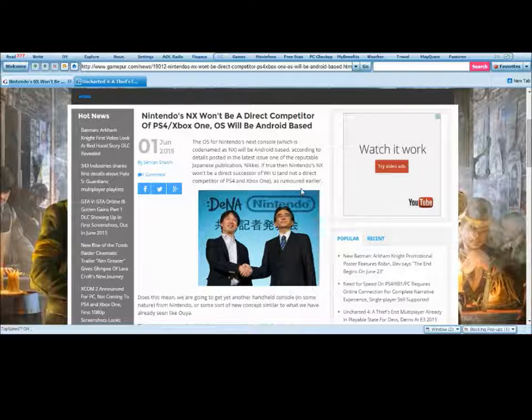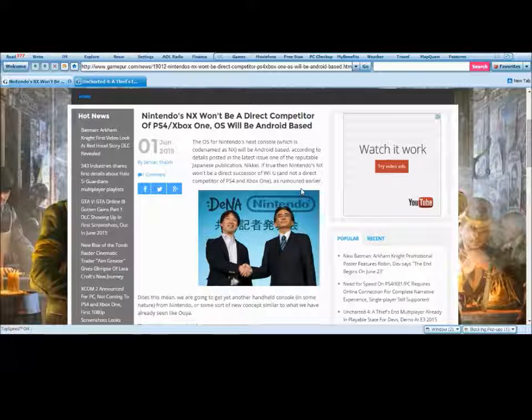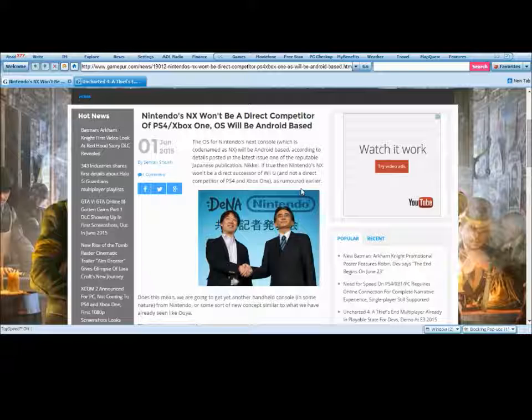The OS for Nintendo's next console, which is codenamed NX, will be Android-based according to details posted in the latest issue. One of the reputable Japanese publications, Niki.